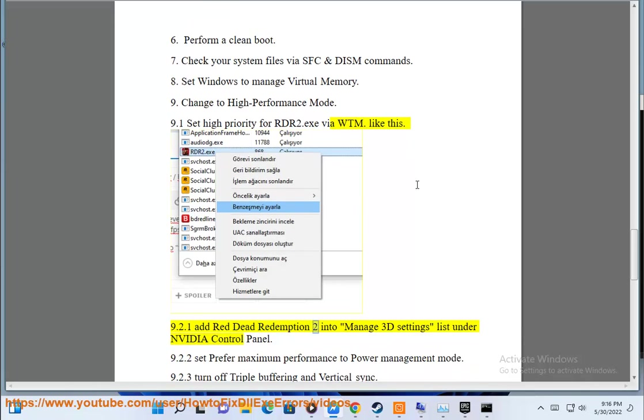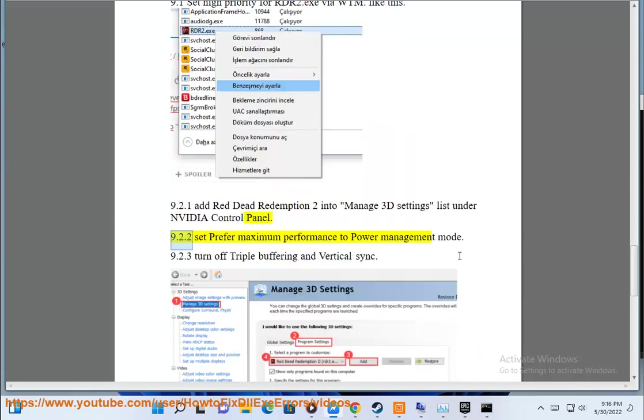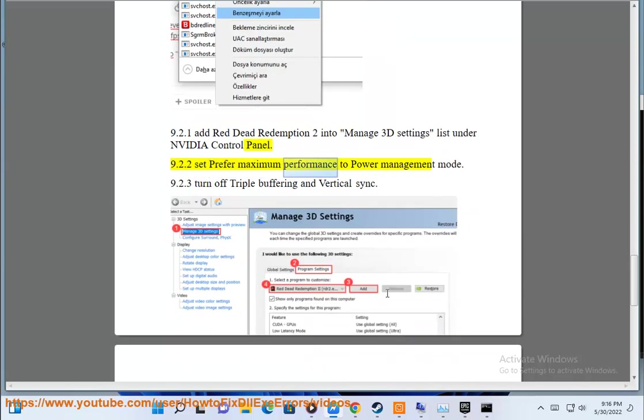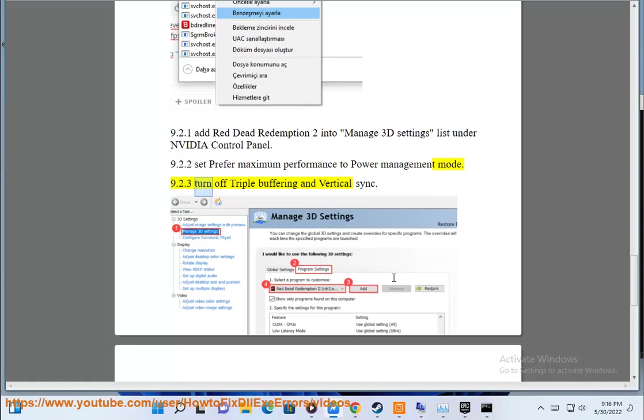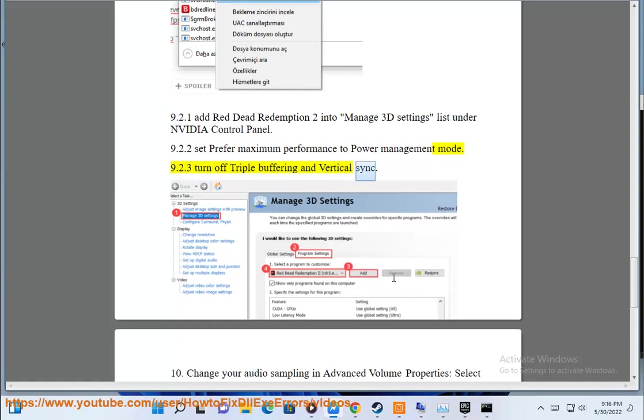Add Red Dead Redemption 2 into Manage 3D Settings List under NVIDIA Control Panel. 9.2.2 Set Prefer Maximum Performance to Power Management Mode. 9.2.3 Turn off Triple Buffering and Vertical Sync.